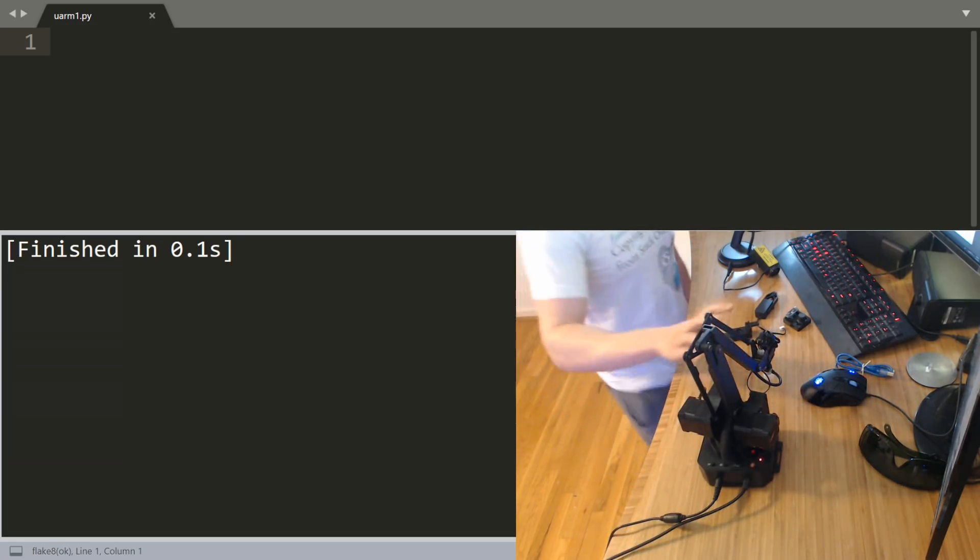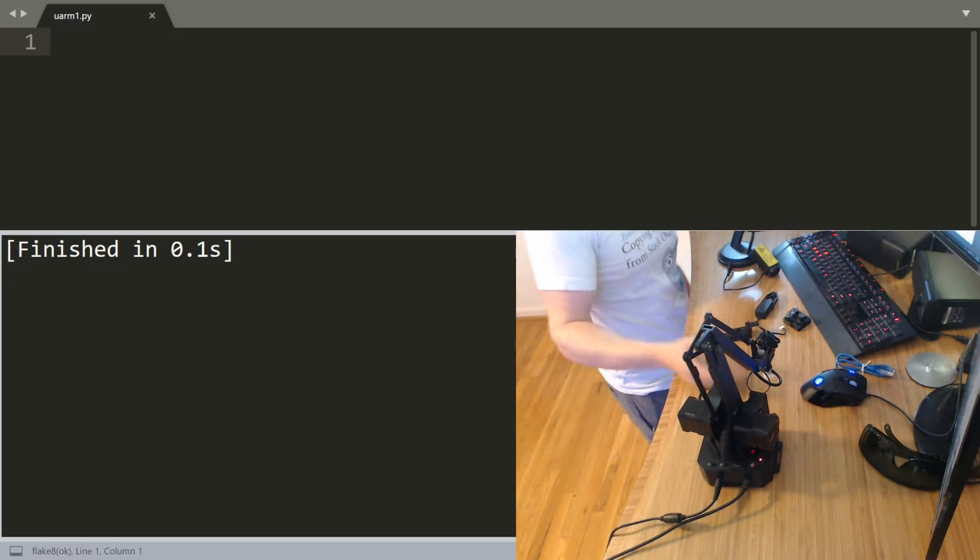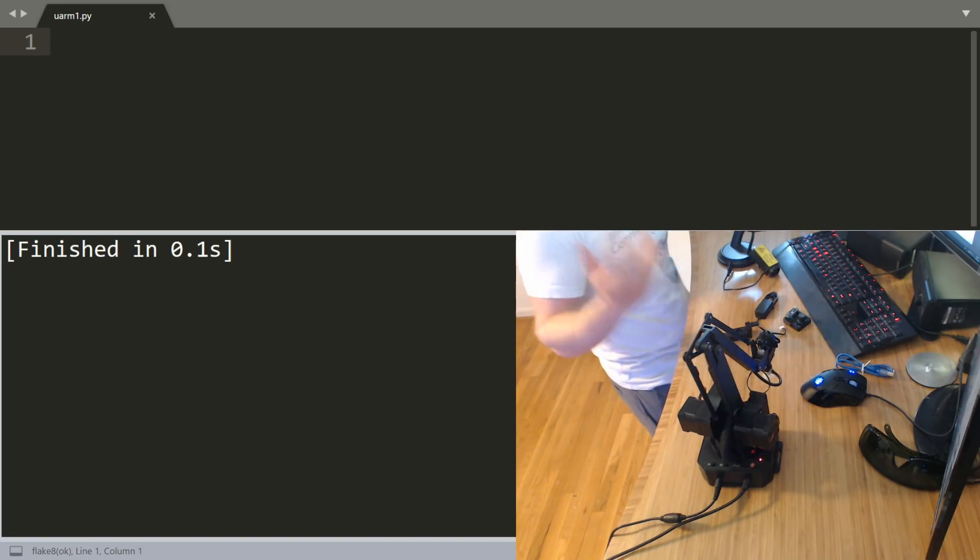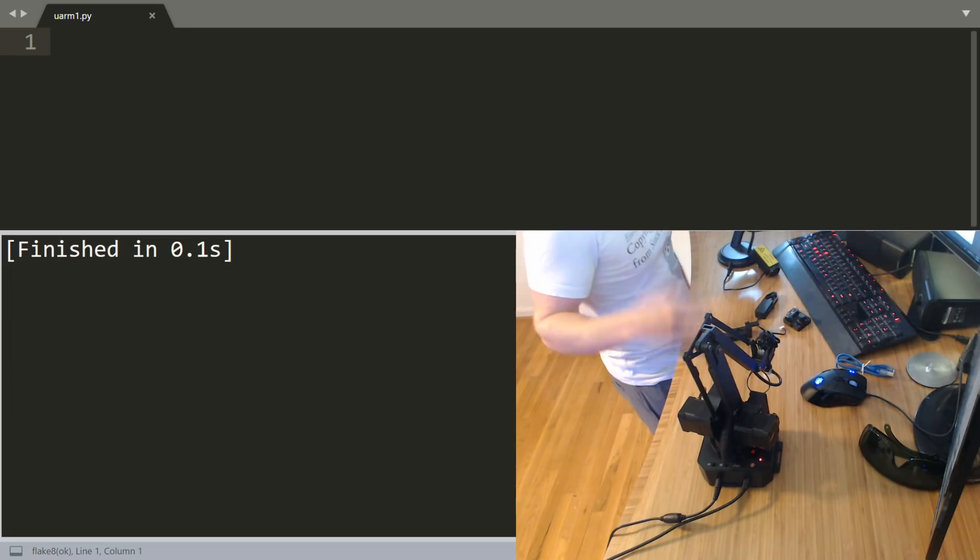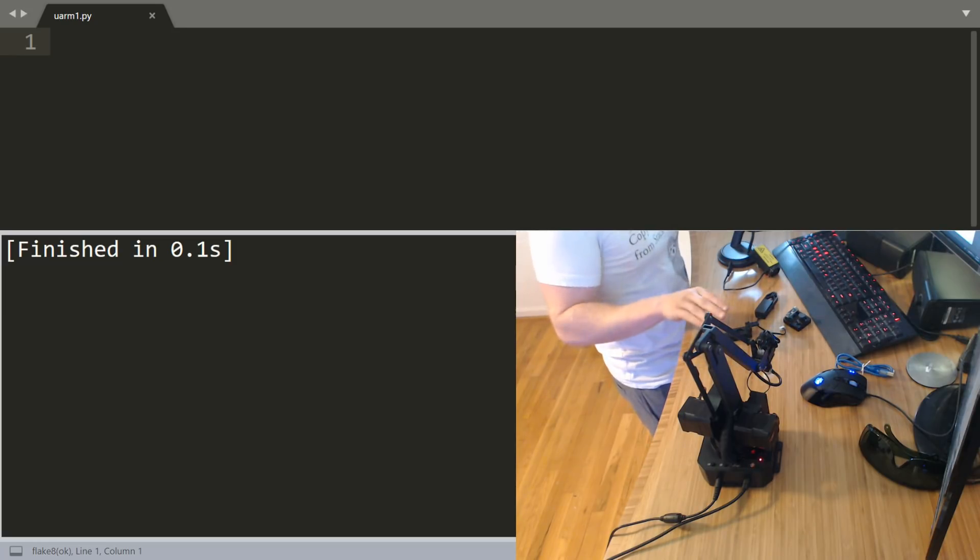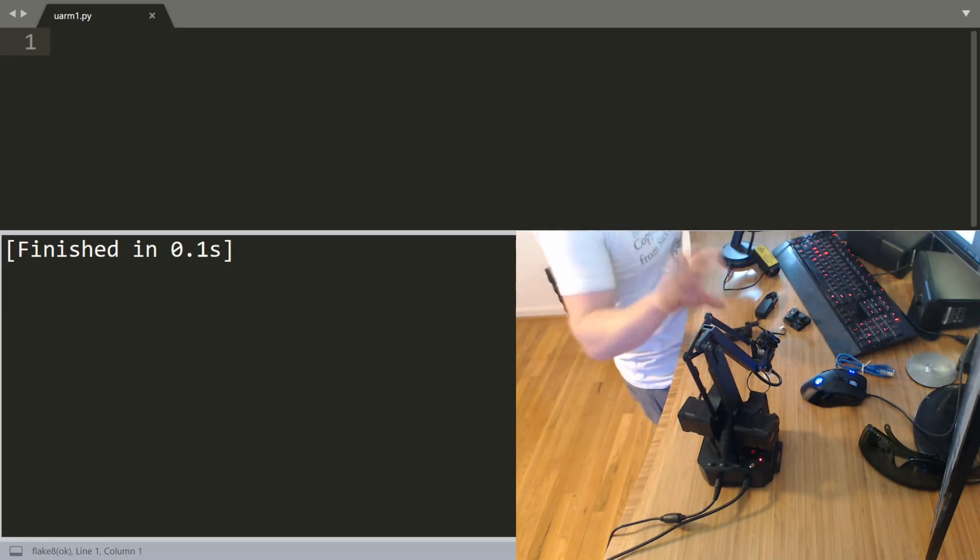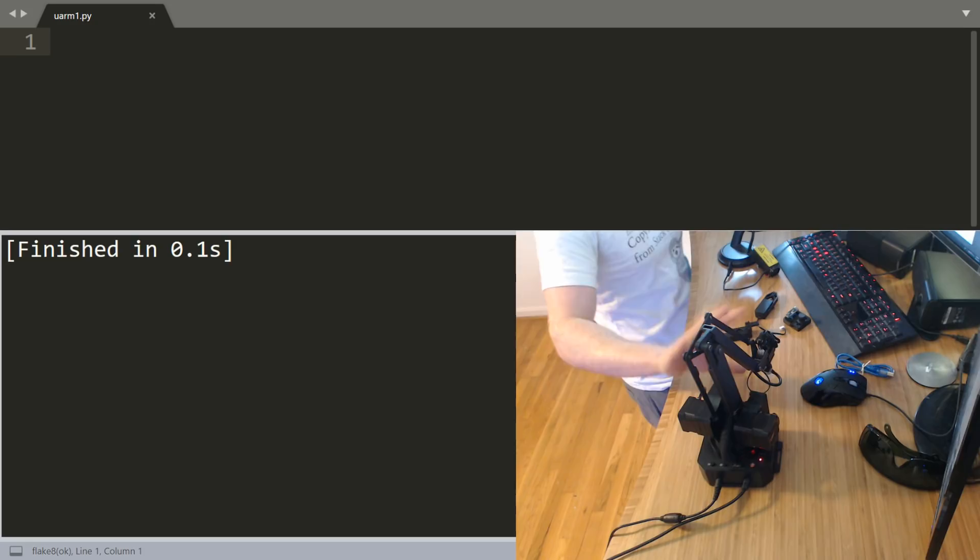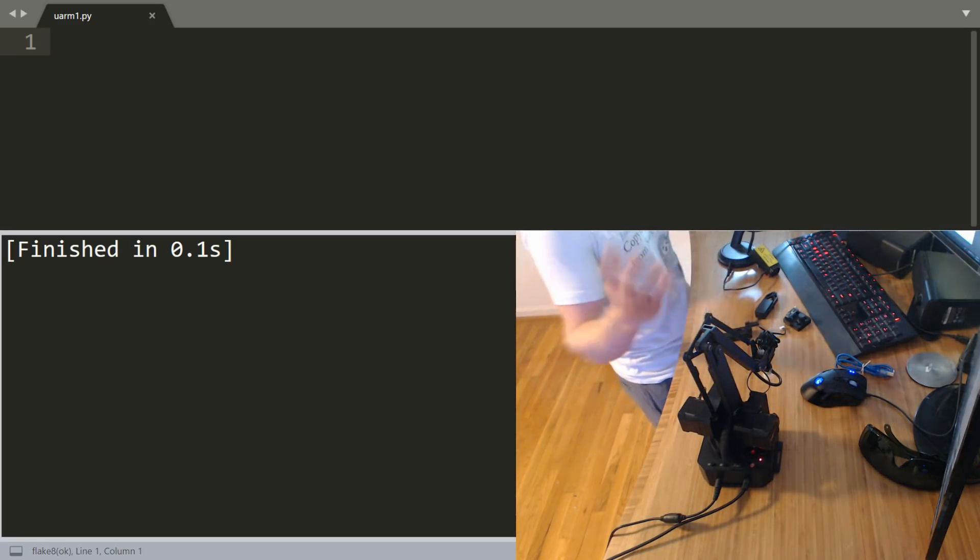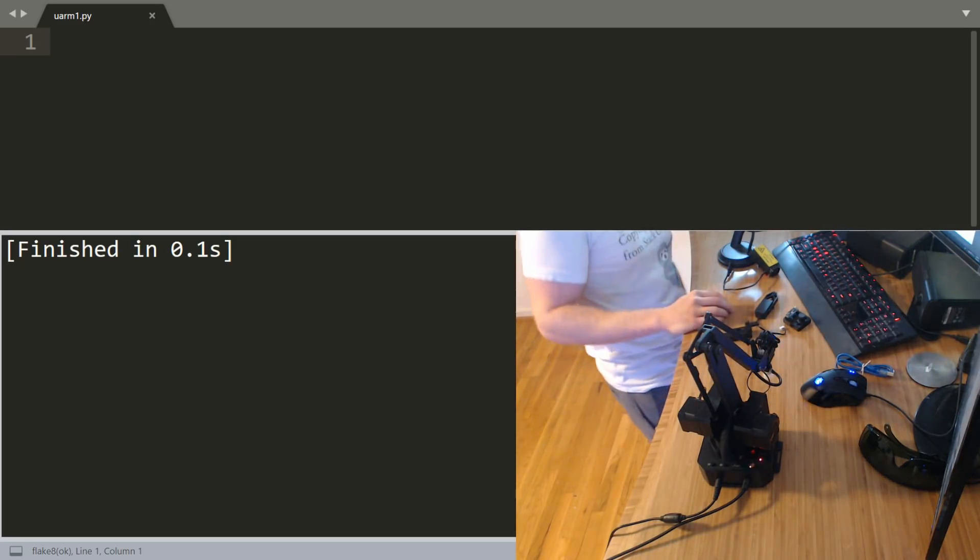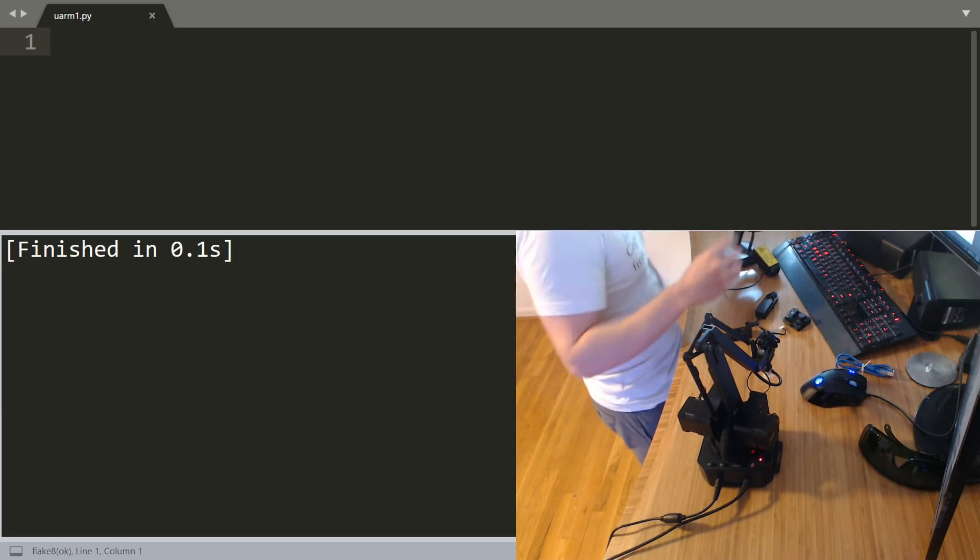What's cool about this arm and why I was really excited when they sent it to me is you can program it very easily with Python. Everything is open sourced. Even if they didn't have a Python API, you can actually send pure raw string commands to the arm and control it that way in any language. Let's check it out.